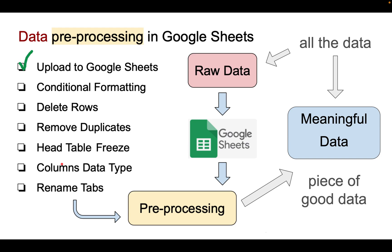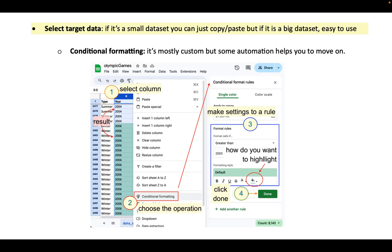The next step is conditional formatting. Conditional formatting is a useful feature for you to visually see your data in the column, so you can pre-select what your target is and what you already have. You select the column first, then choose the operation. We plan to do conditional formatting: set the rule to greater than 2005 and highlight it with green. That's all — click Done.